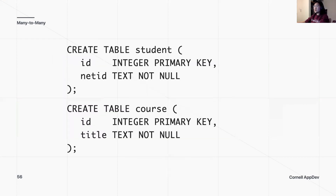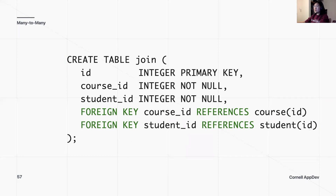What does this look like in SQL? First, we create our student and course tables as usual. The join table has an ID of its own, and of course the course ID and student ID. Both columns have to be foreign keys: FOREIGN KEY (course_id) REFERENCES course(id), and FOREIGN KEY (student_id) REFERENCES student(id). Notice that course ID and student ID are NOT NULL — we have to enforce that. It doesn't make sense to have a student ID associated with no course; if that's the case, we just wouldn't have an entry in the join table at all.